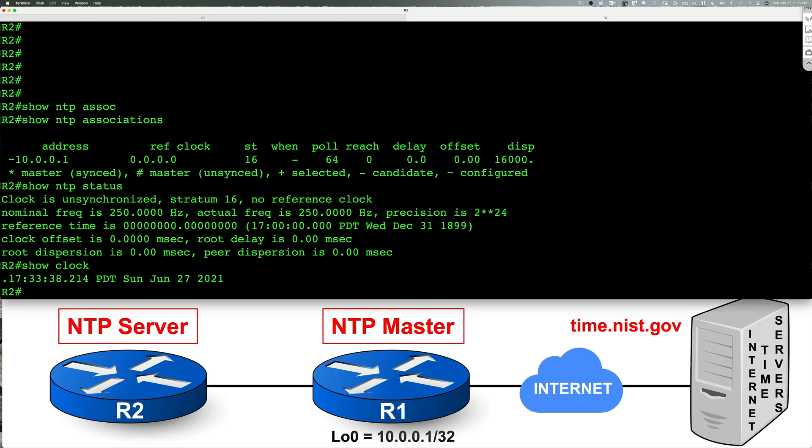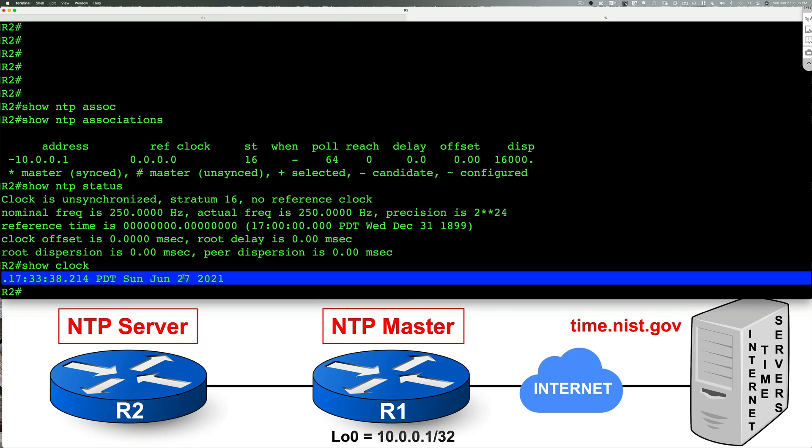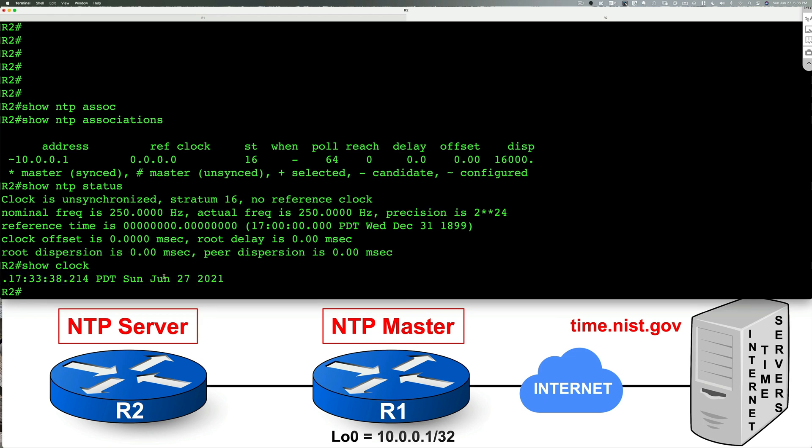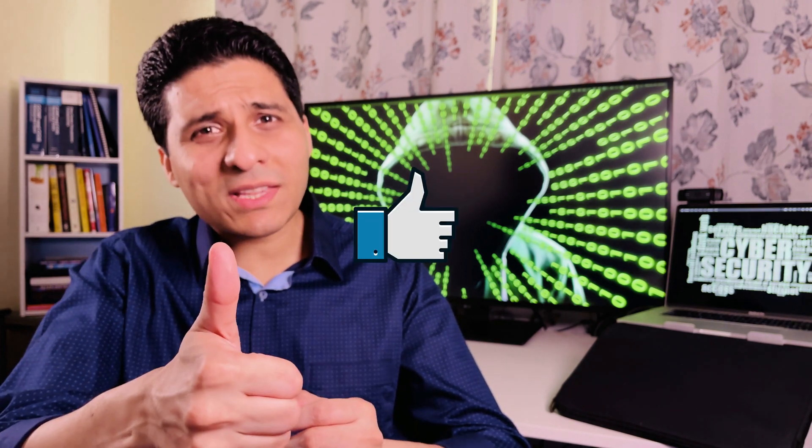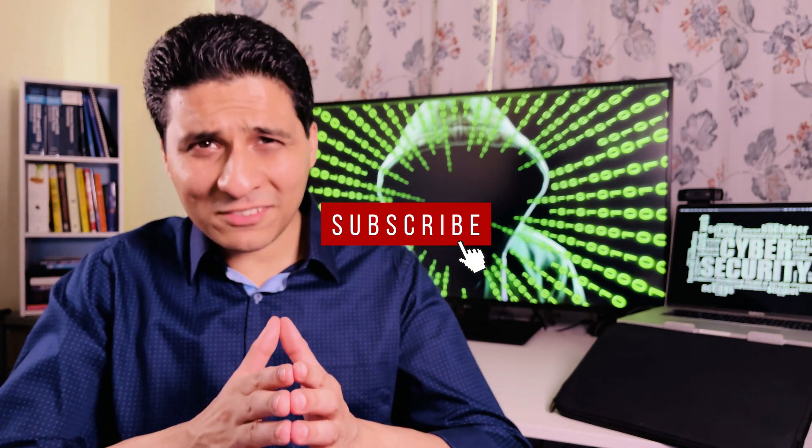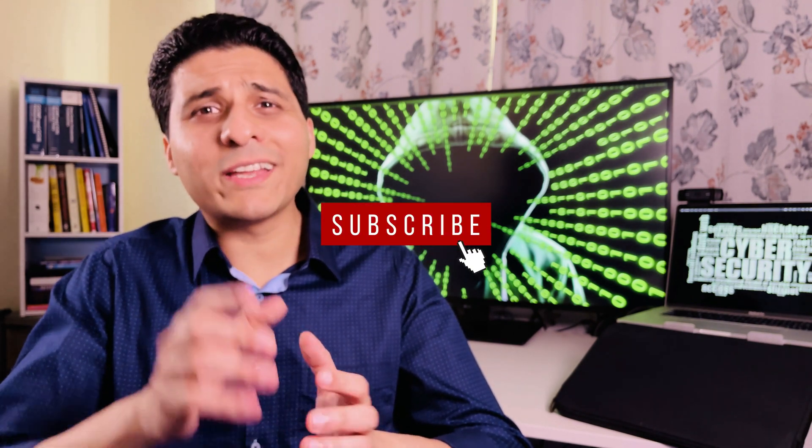Let's double check our clock. Our clock looks good. It's set to today. So that's excellent. That wraps up the NTP section. Hope you enjoyed today's video. If you did, give me a thumbs up, hit subscribe and I'll see you in the next video.